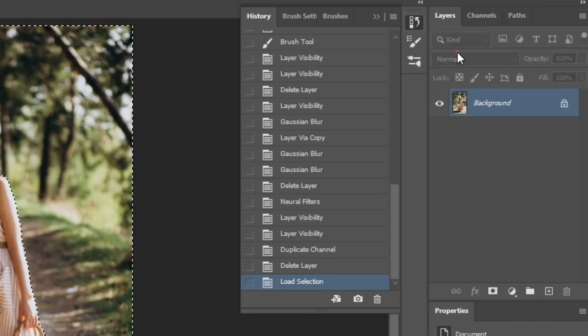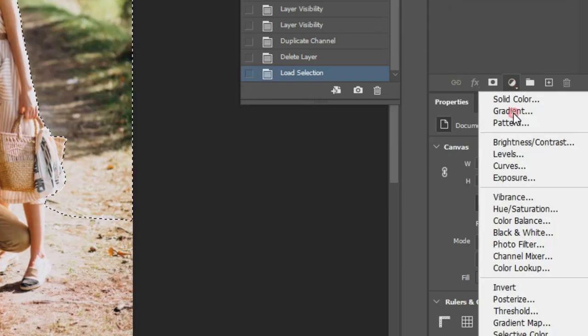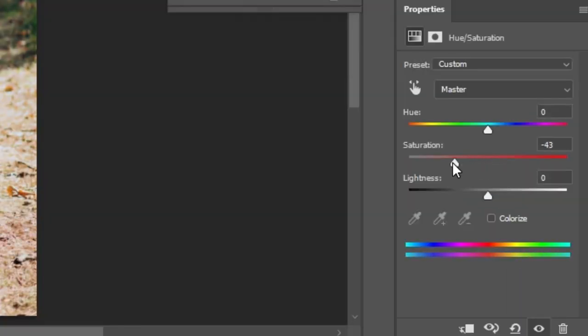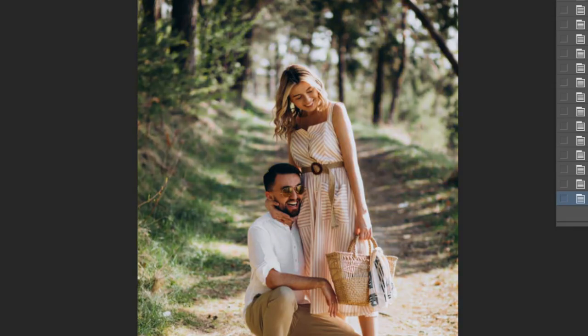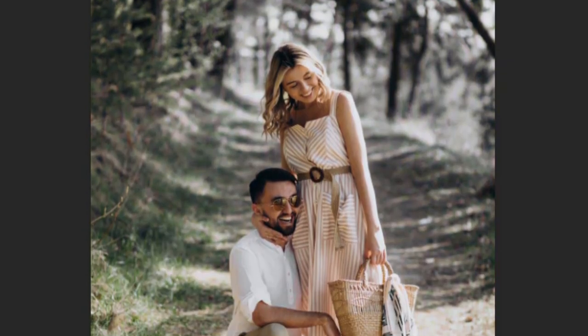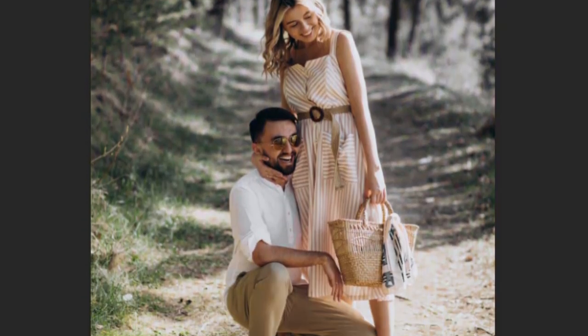Now with the selection active, create a Hue Saturation Adjustment Layer. Decrease the Saturation. And as you can see, the saturation decreases based on the Depth layer we've created.